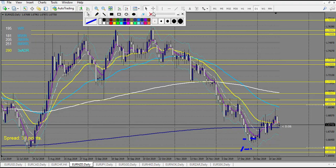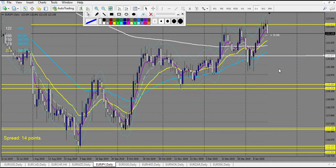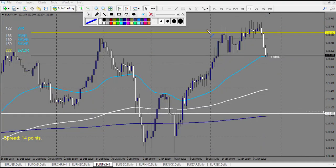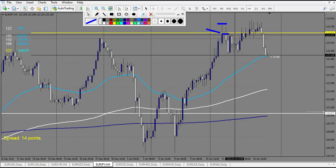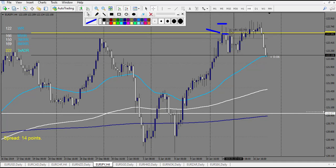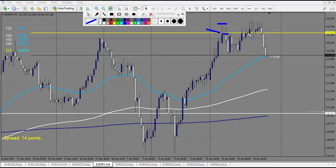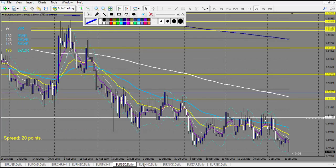EUR/NZD no trade. EUR/JPY — we have one pin bar reversal, one entry. The stop loss would have been around here. How many reward did it make? This one is actually break-even. After that we have this pin bar — this pin bar is a loss, and this one is a win.